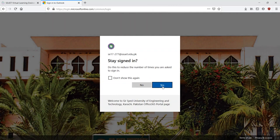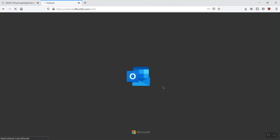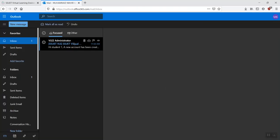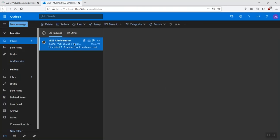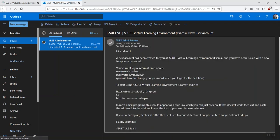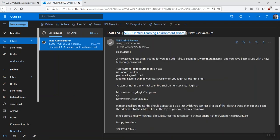And you can just say yes to that message if that appears. So in your list of emails, you should have received an email that will be providing your username and password, the credentials for our SSUET Virtual Learning Environment for exams.